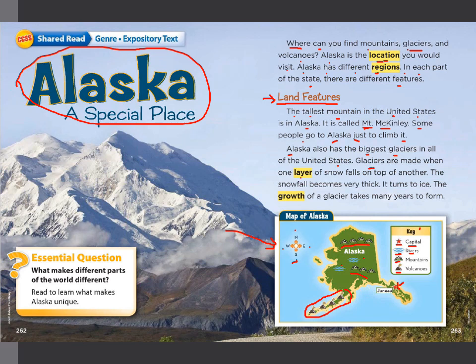Alaska also has the biggest glaciers in all of the United States. Glaciers are made when one layer of snow falls on top of another — the snowfall becomes very thick and turns to ice. The growth of a glacier takes many years to form. Does it take a few years or many years for a glacier to form? If you cannot answer this, you need to read this page again.